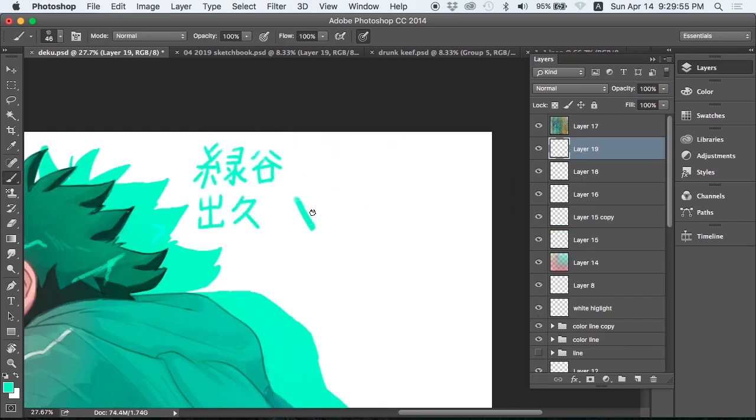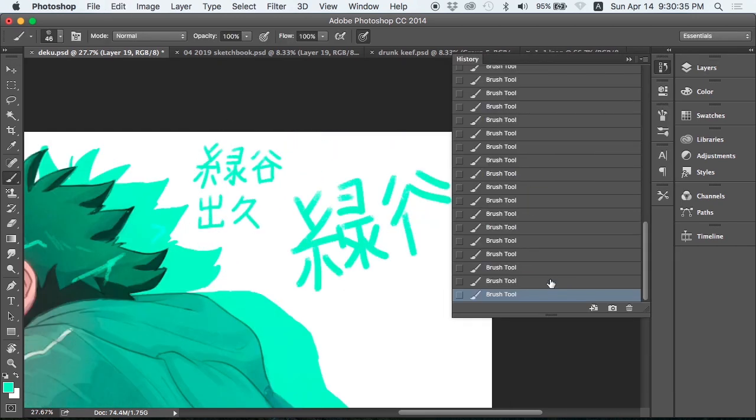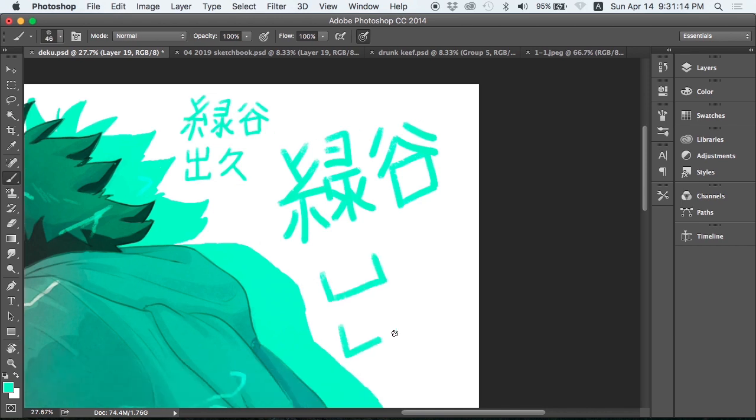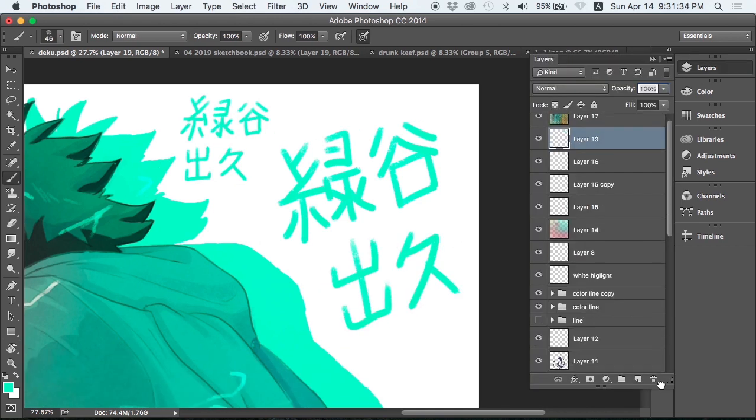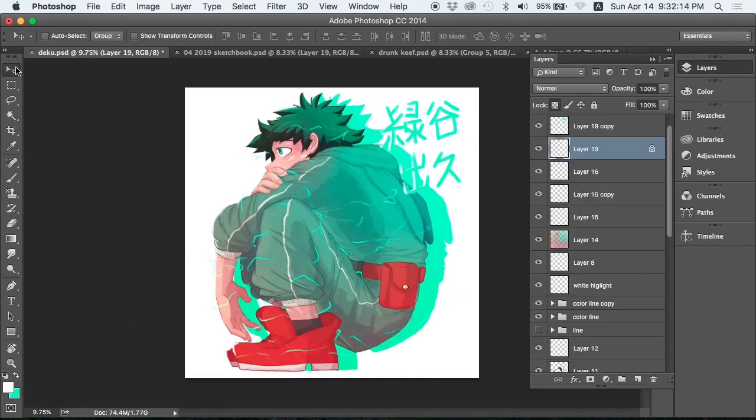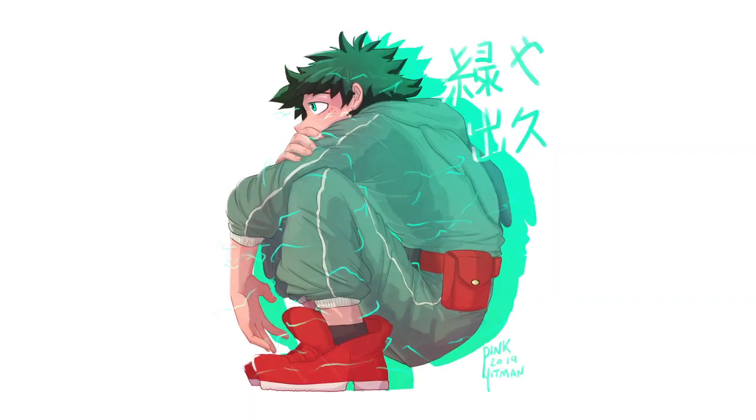And then we have the kanji for his name, which yeah, that was just also fun, just to try and practice that out. So there's the finished work.